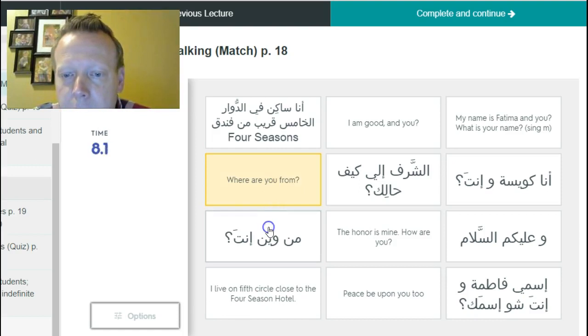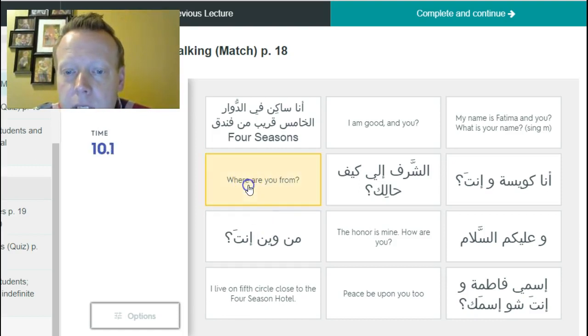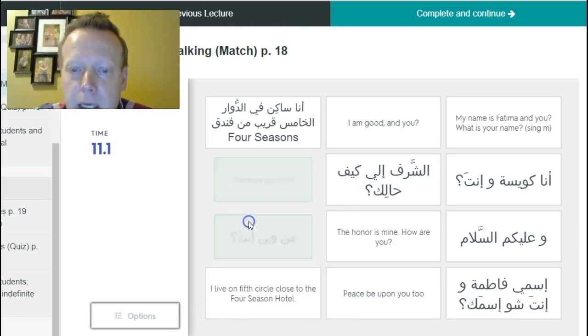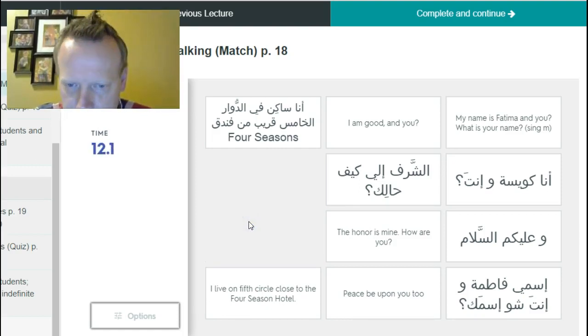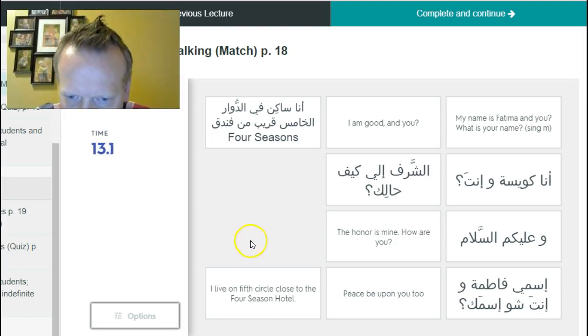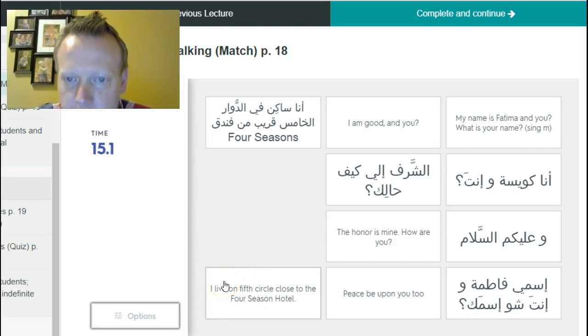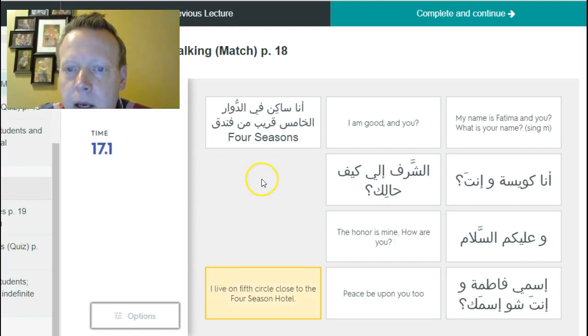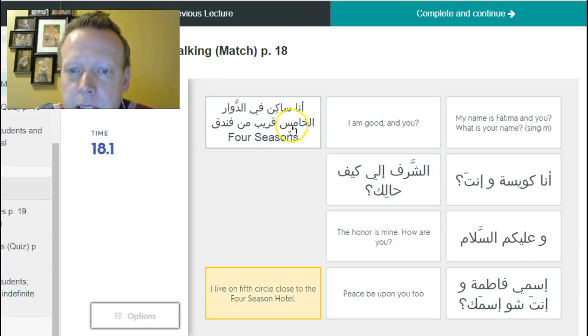So all you do is click the match. I am on Fifth Circle close to the Four Seasons Hotel, on the second field.